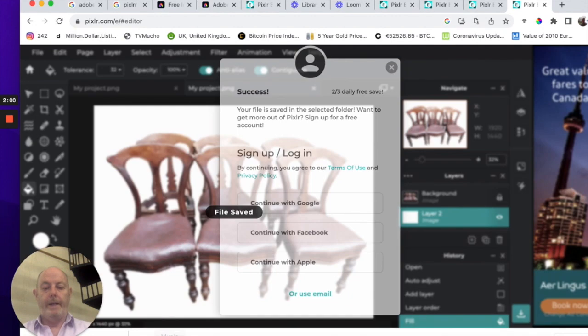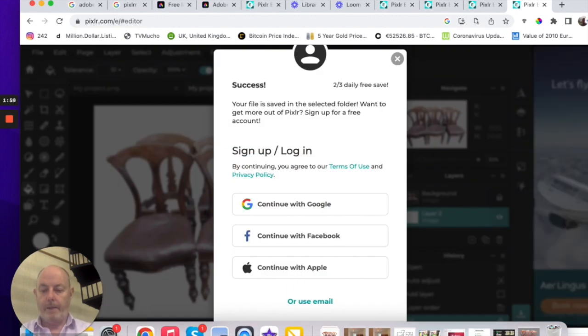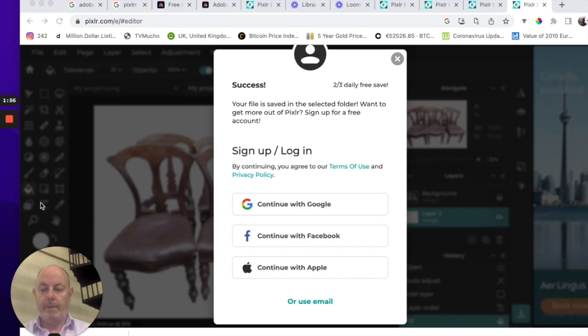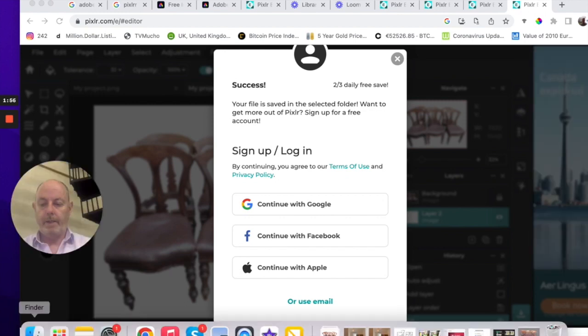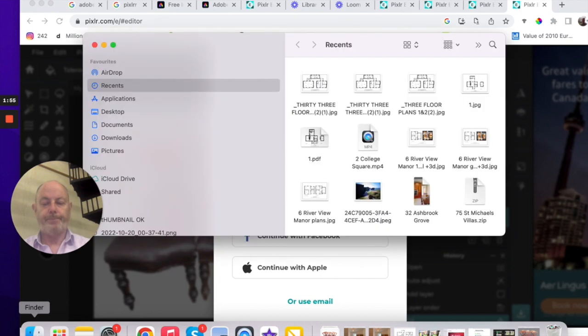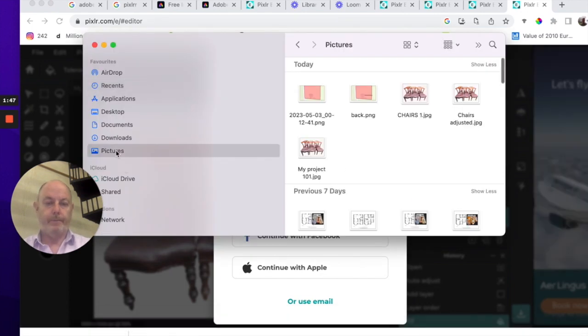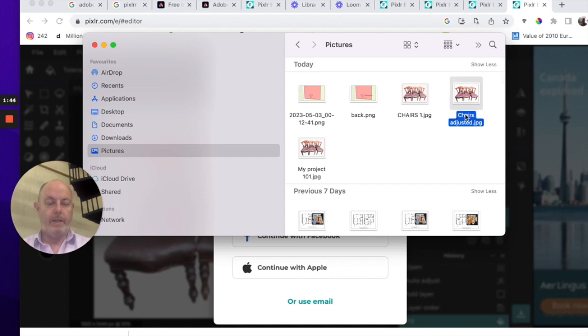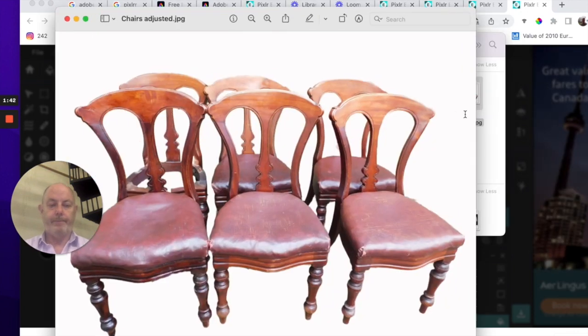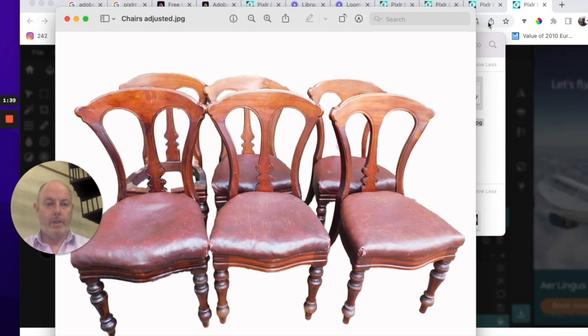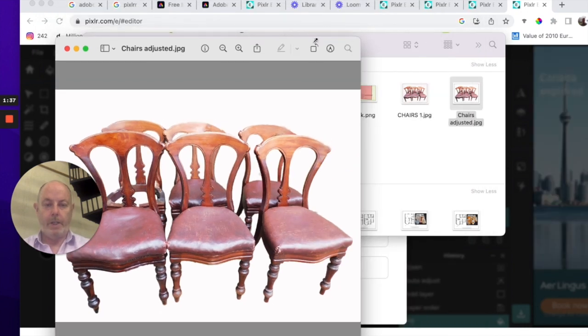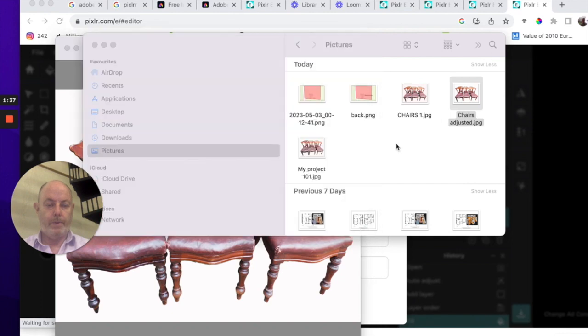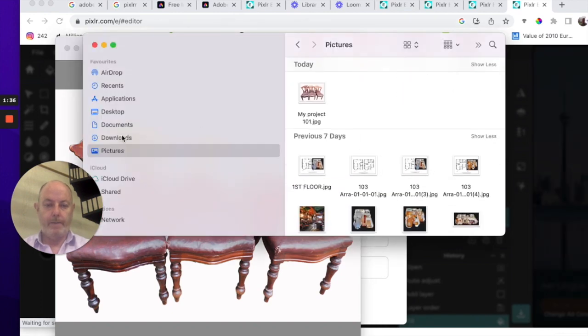And now if we come back out and go back in, move myself up a little bit, go back into my files. We've got pictures, Chairs adjusted. Click on that, see what it looks like. And there we have it. So we can compare that now to what we originally had.